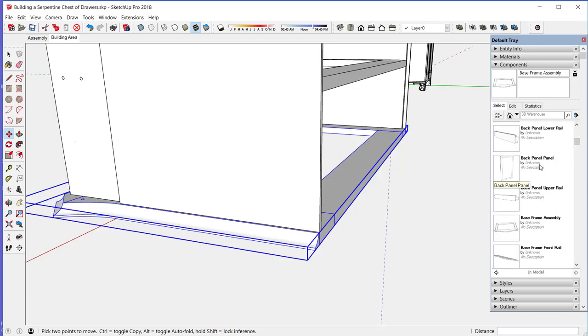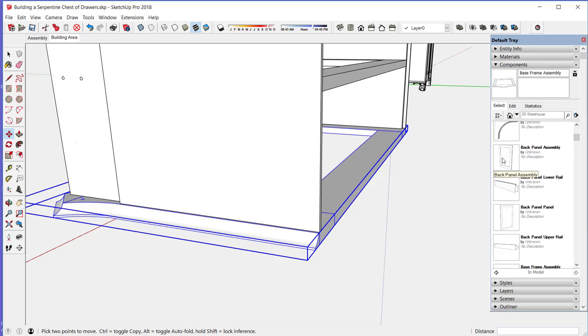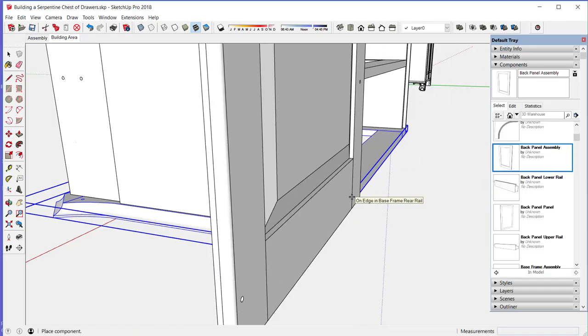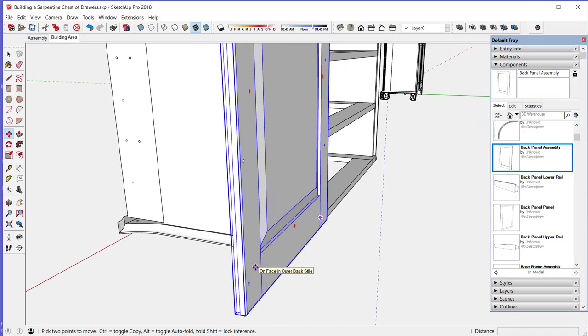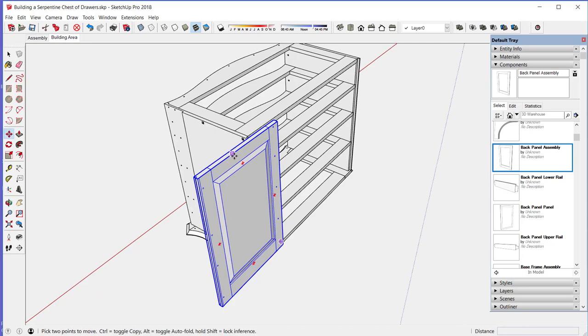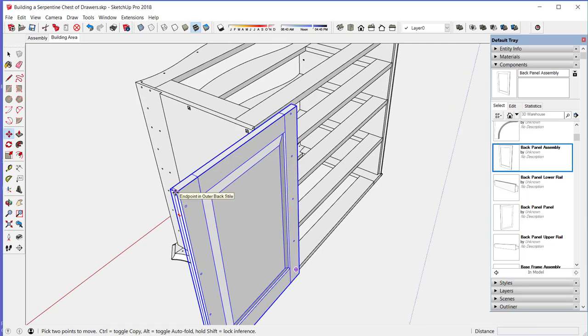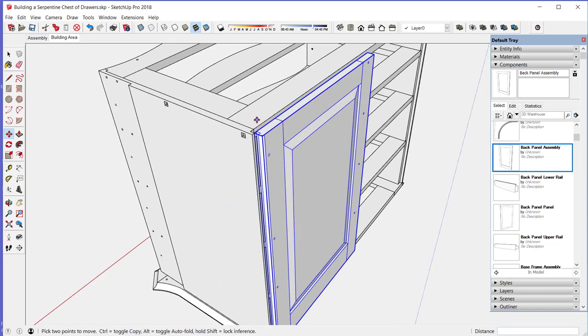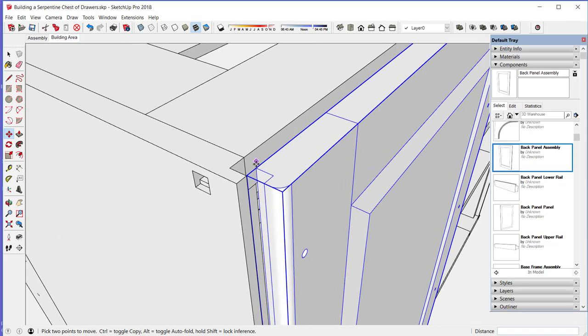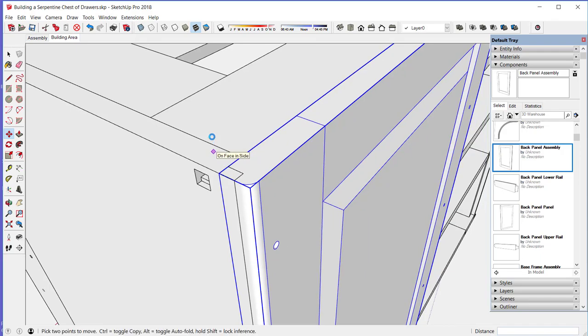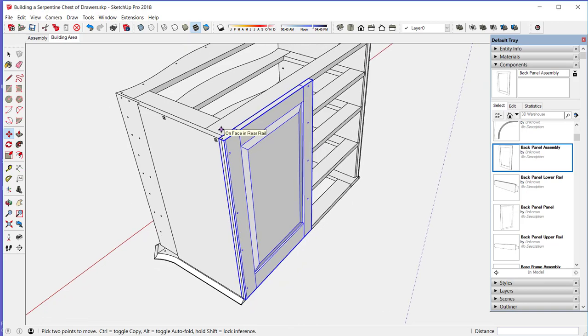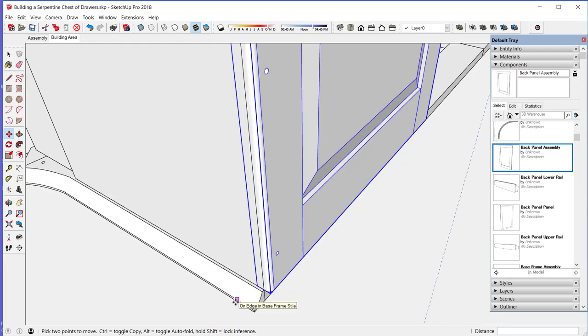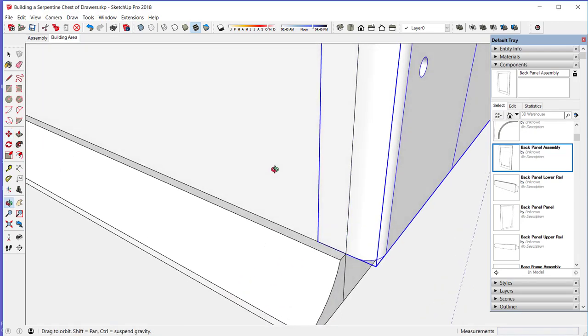So there are two halves to the back panel and these have typical panel construction with a floating beveled panel in grooves in the styles and rails. There's a little notch here, a little rabbet in the style that fits right there. There you can see that slotted square screw shank hole for the top frame.